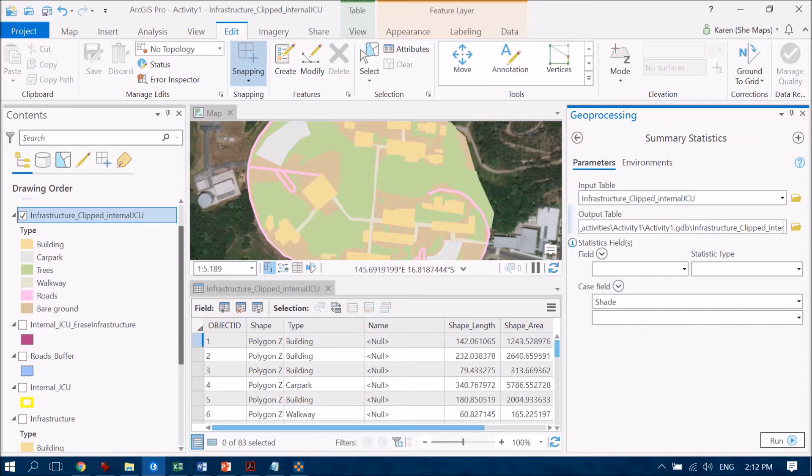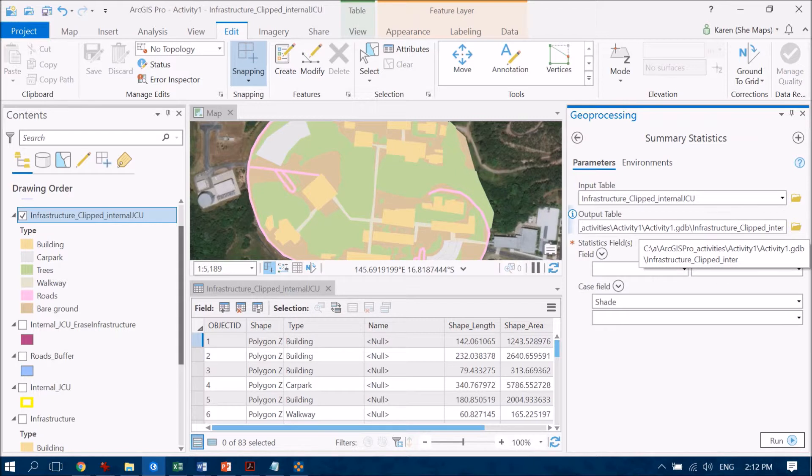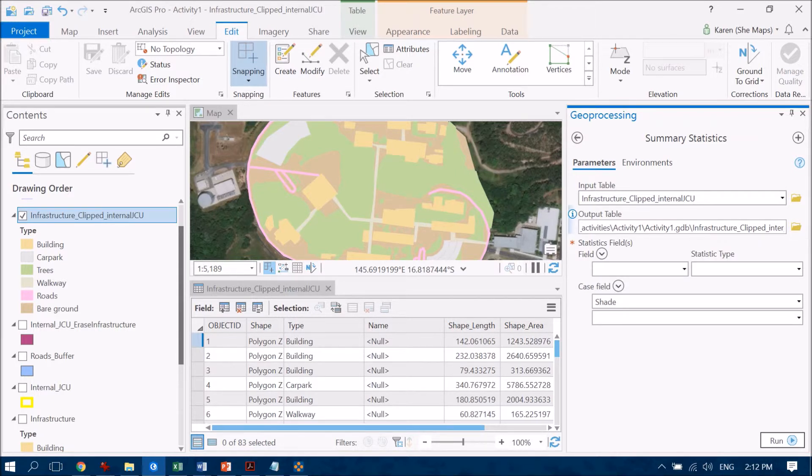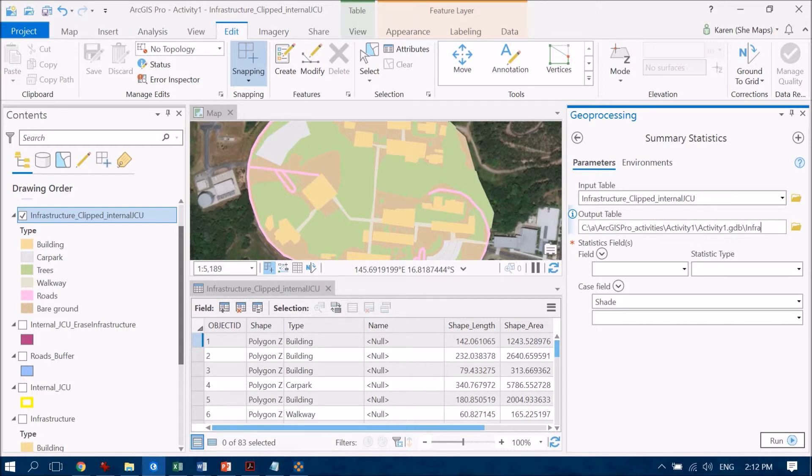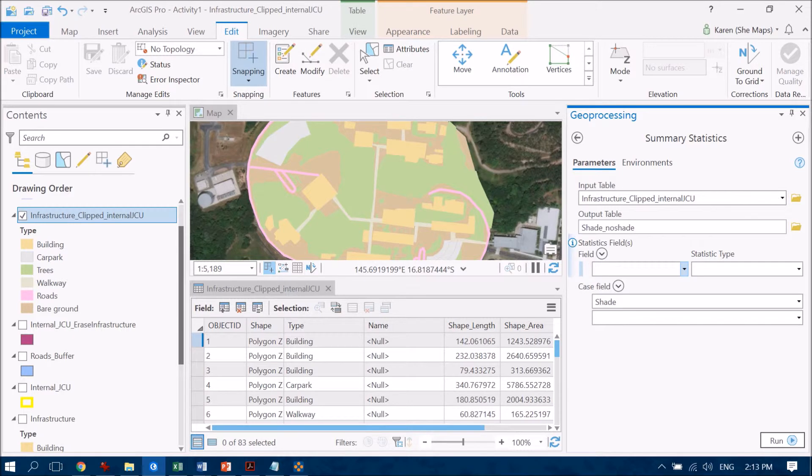Checking that that's going where I want it to be, so my geodatabase that I'm working in, but I'm just going to change this name because now this is getting truncated and I don't quite have enough characters to make this. So let's look at this and call it shade no shade.